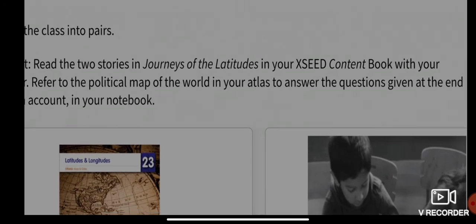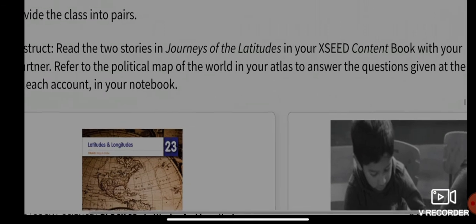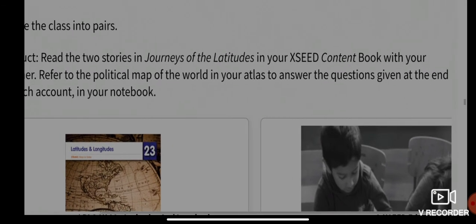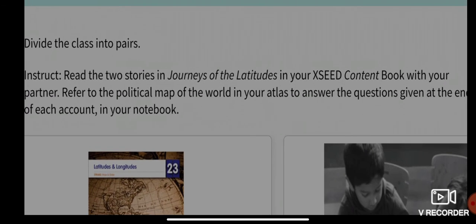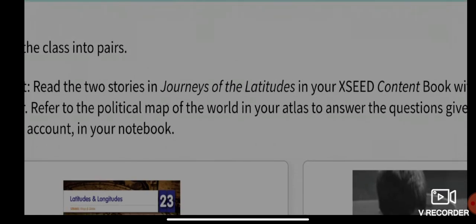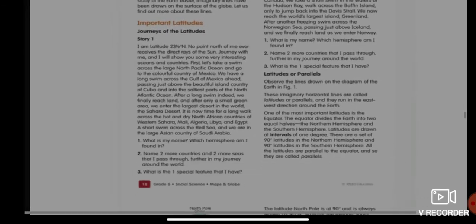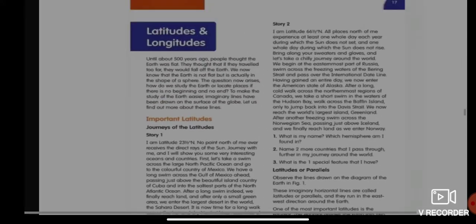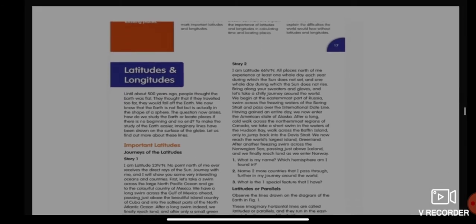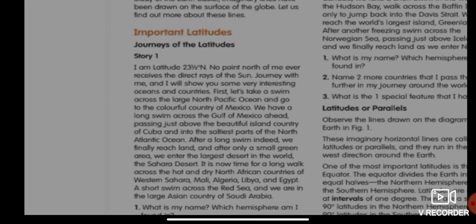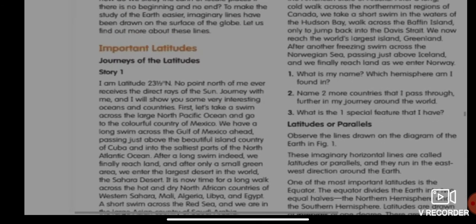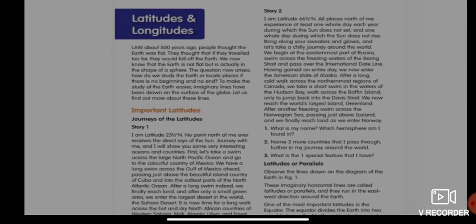Refer to the political map of the world in your atlas to answer the questions given at the end of each account in your notebook. You will find the two stories — 'Journey of the Latitude Story One' and 'Story Two' — in your textbook on pages 17 and 18.